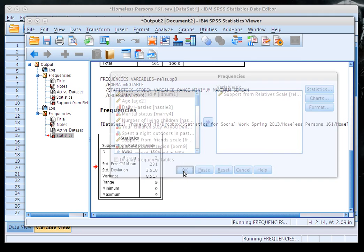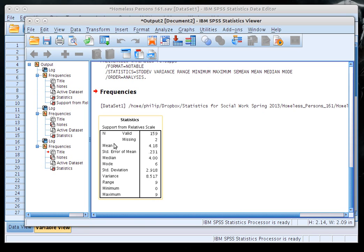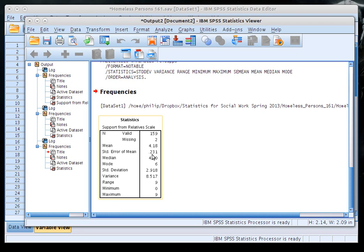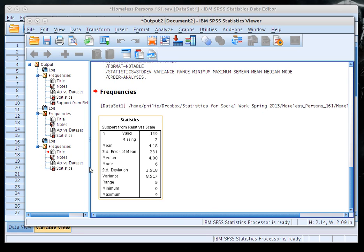Click Continue and OK. Now we can see the mean score on the support from relative scale was 4.18, with a standard error of 0.231. You'll want to look at mean, median, and mode to discuss spread, and also the standard deviation, range, minimum, and maximum. This scale ranges from 0 to 9, and with its interval-ratio quality, a t-test is appropriate.